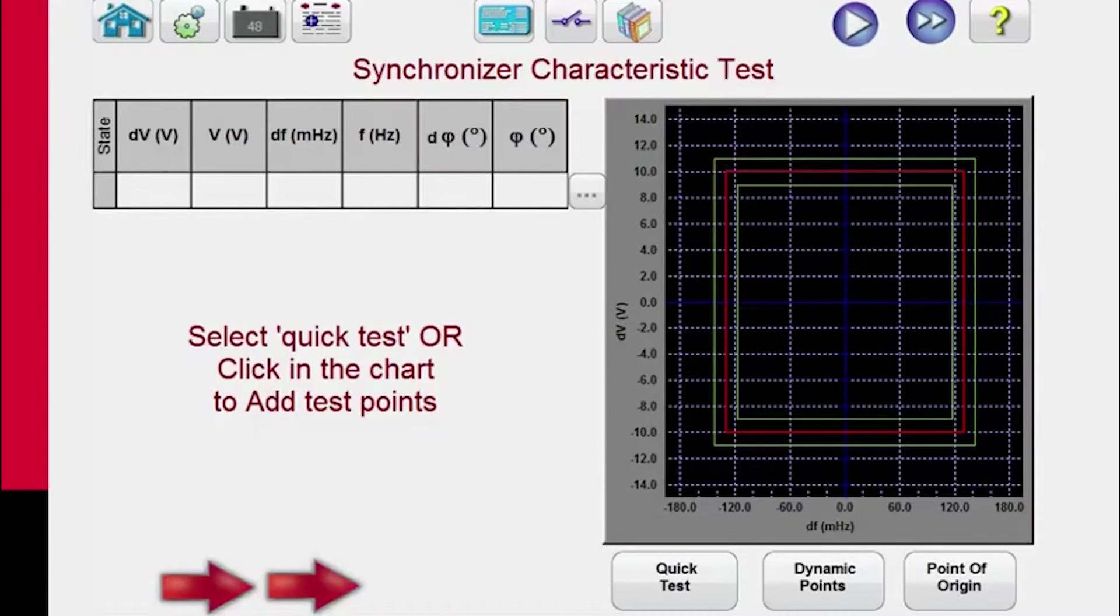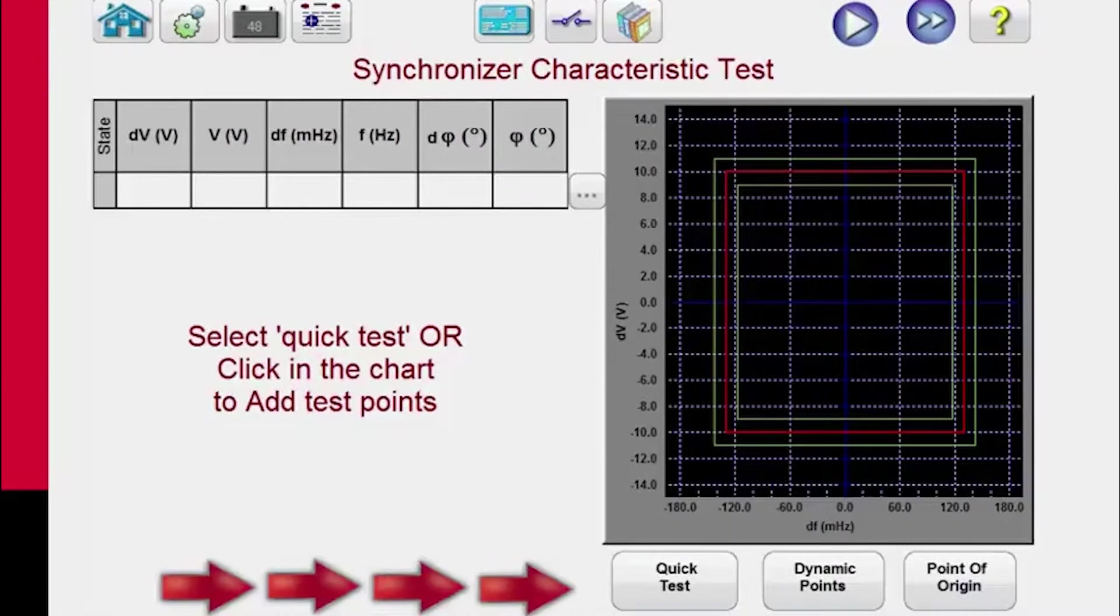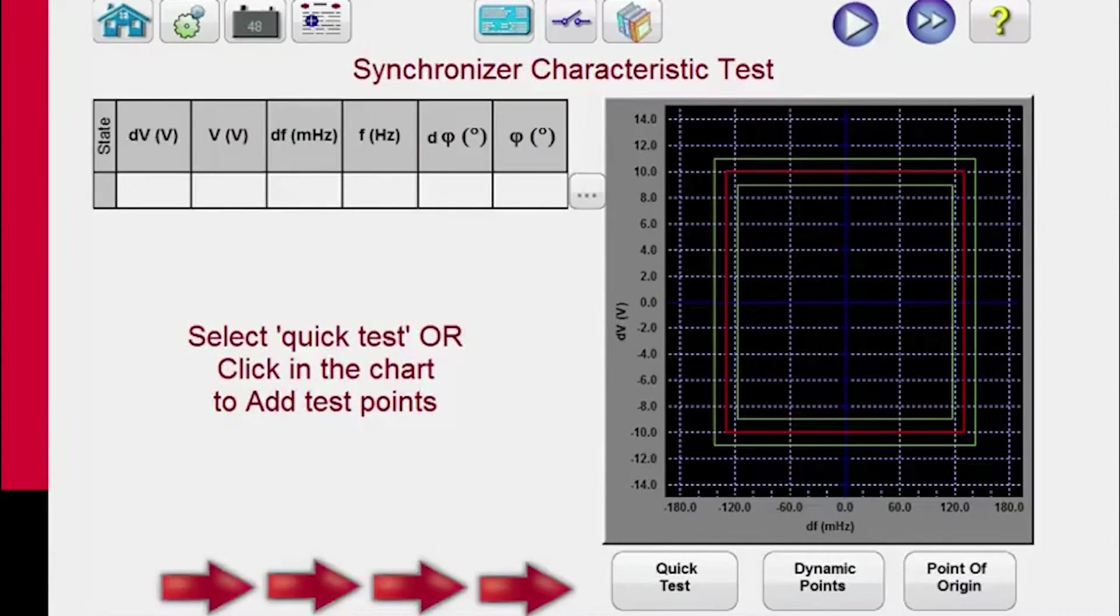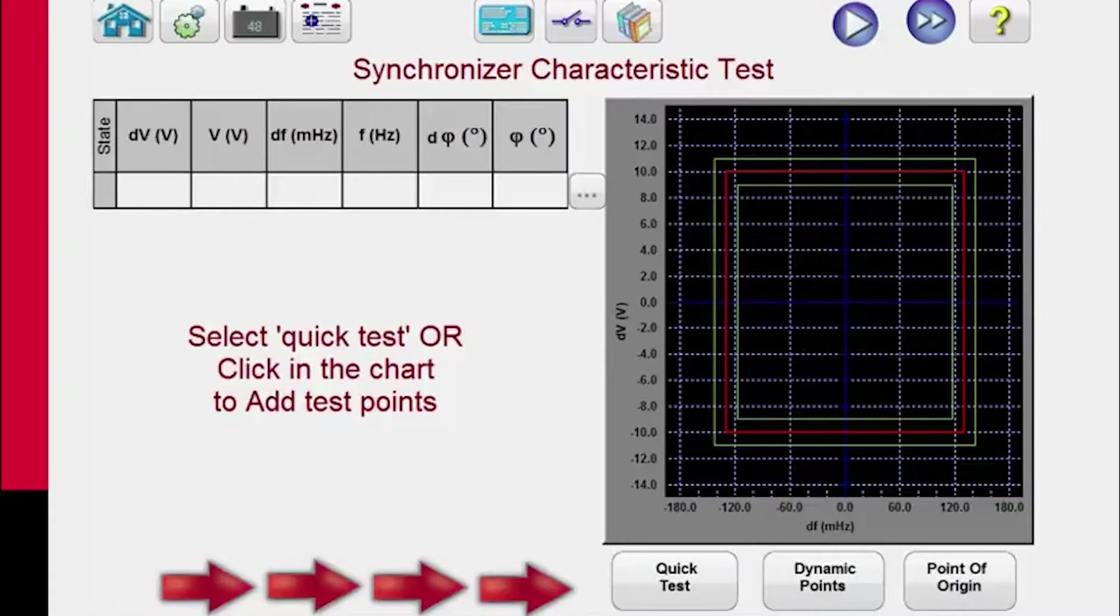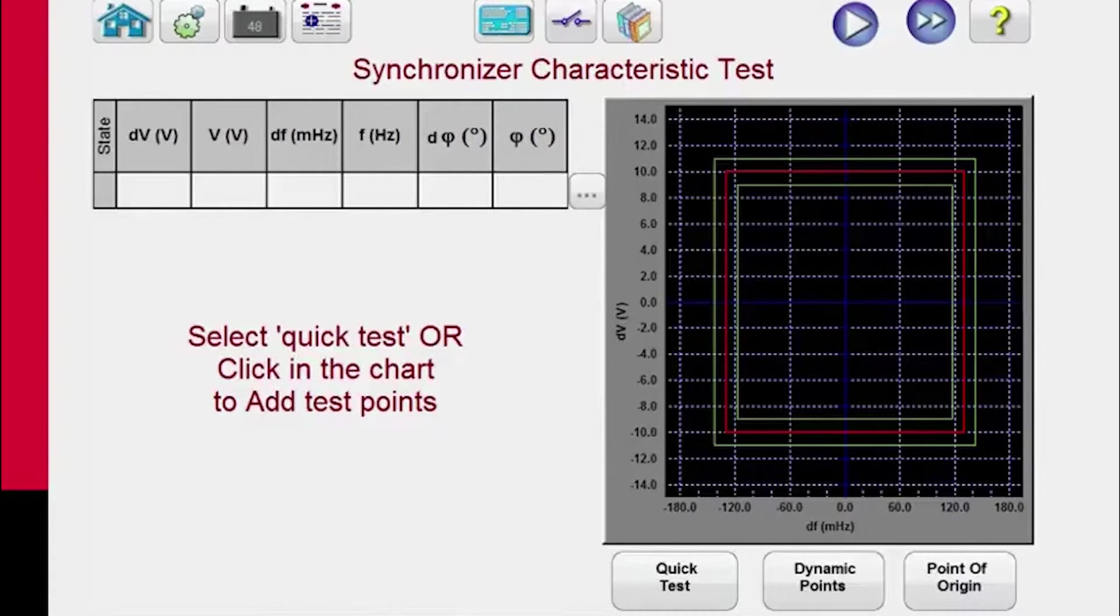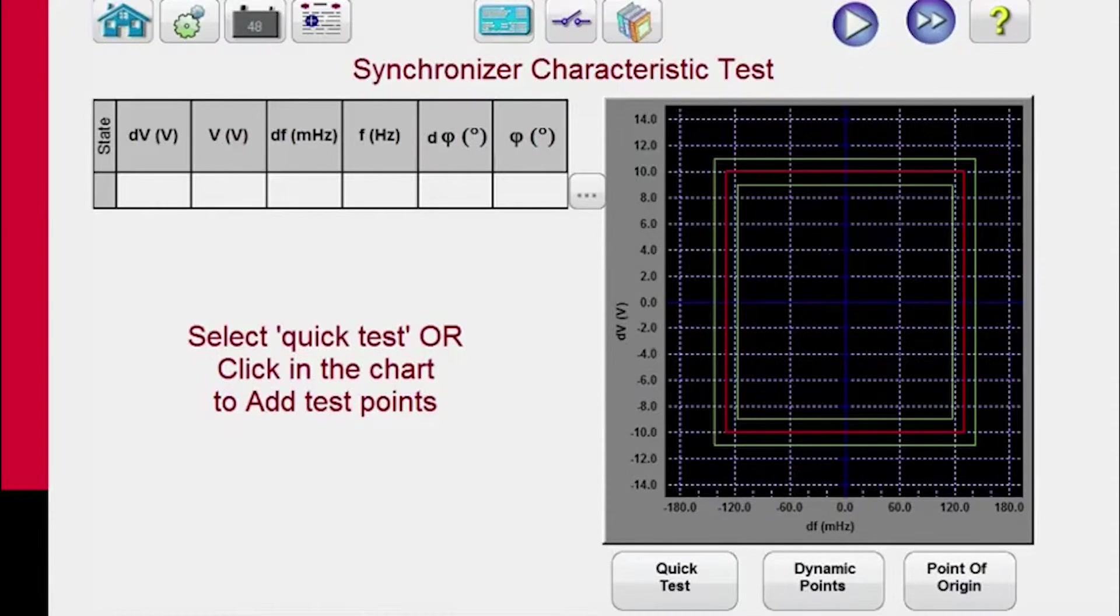Now the user has several options available. We have quick test, we have dynamic points, point of origin, which is similar to the dynamic points, but it also includes the origin. And if none of those particularly fit your needs, you can click outside and inside the characteristic, much like in the click on fault test, and create your own test lines.